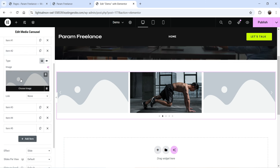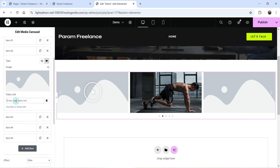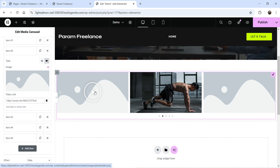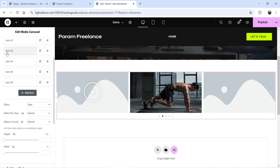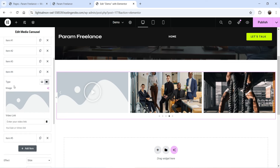Now go to the second item and change the type to video. You need to enter the link to your video — it can be a YouTube or Vimeo link. Add your YouTube video link. You'll see the video icon appears, but no thumbnail yet — we'll add that manually later. Go to the fourth item and also change it to video, adding the video URL.